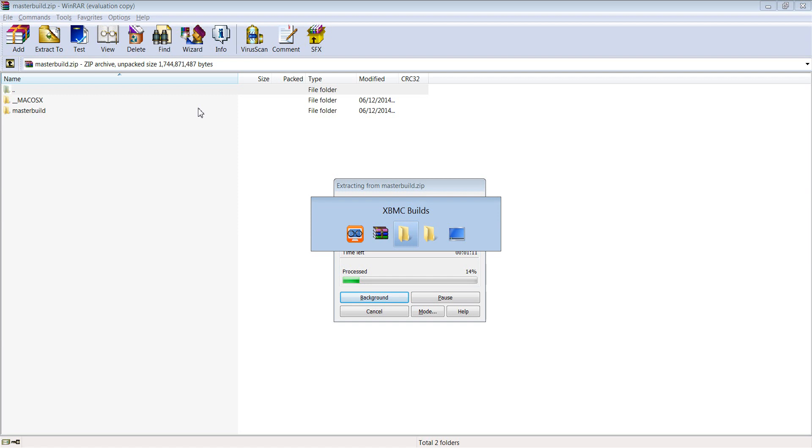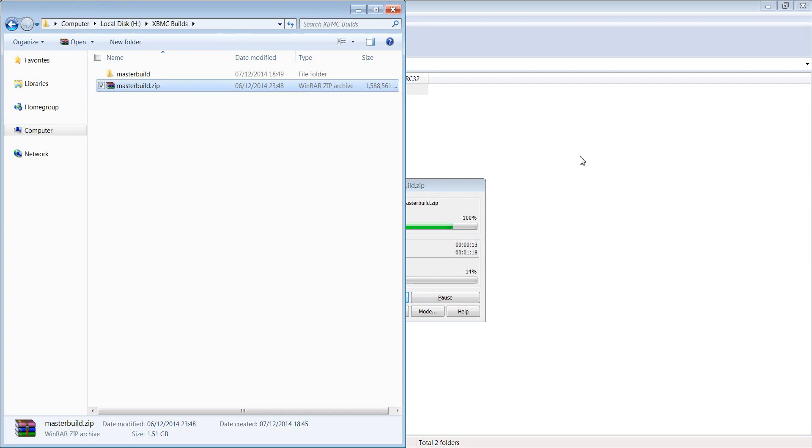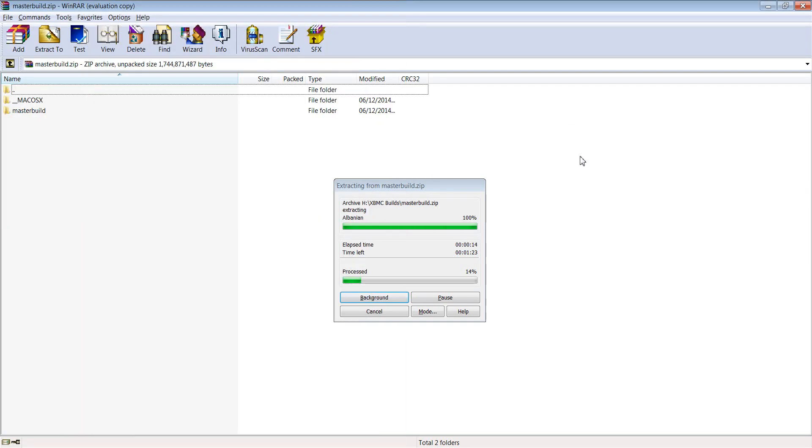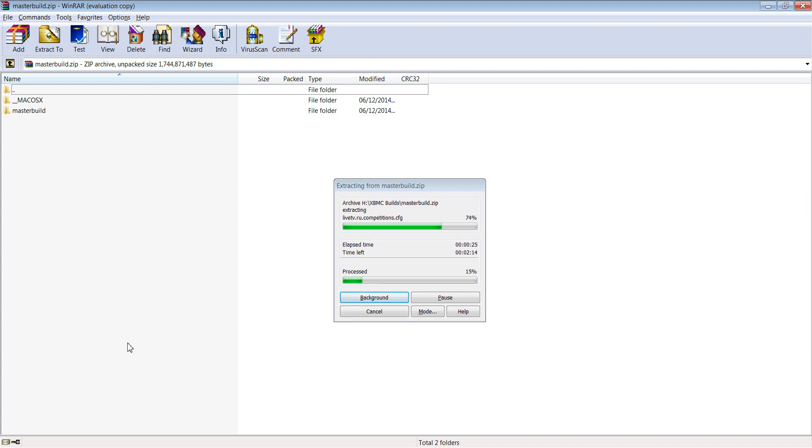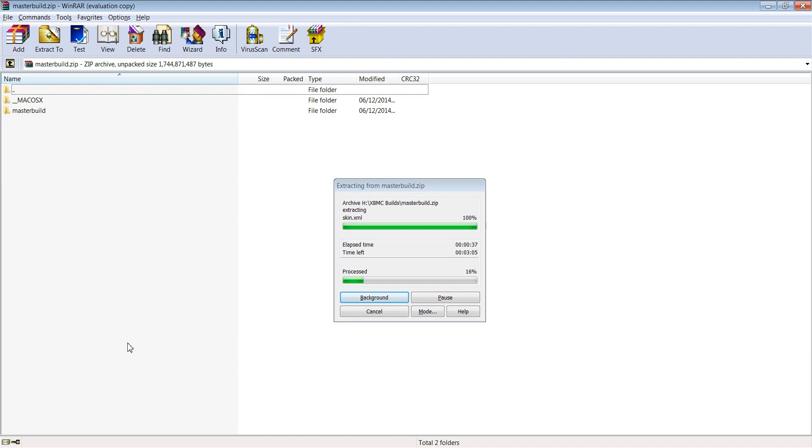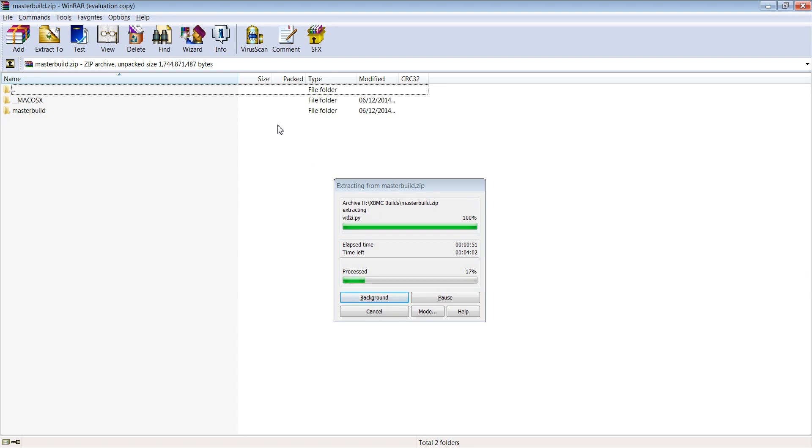So we'll extract that and then what we'll do is we're going to copy that to our XBMC directory and we'll see how that performs in Windows. Now I'm hoping that this is actually going to have a few errors, things like artwork won't load up due to the fact that it's pointing towards physical locations. You know it could be pointing to a particular user's profile folder and obviously that doesn't exist on this particular computer because this is a completely different user's build that they've sent me.